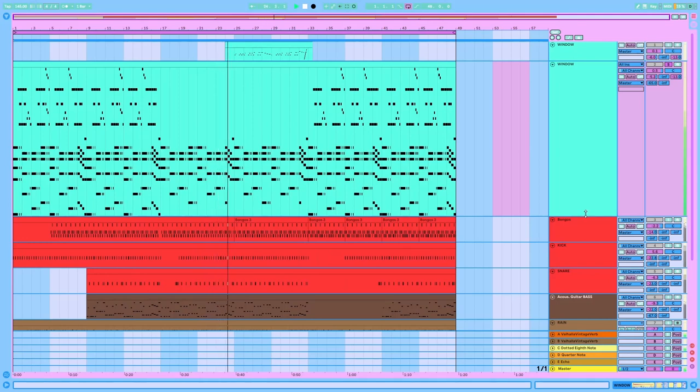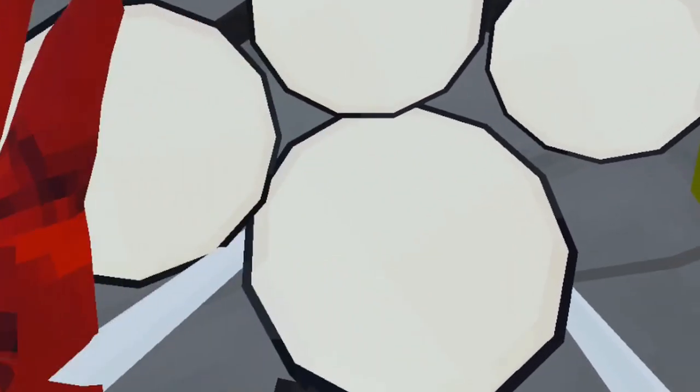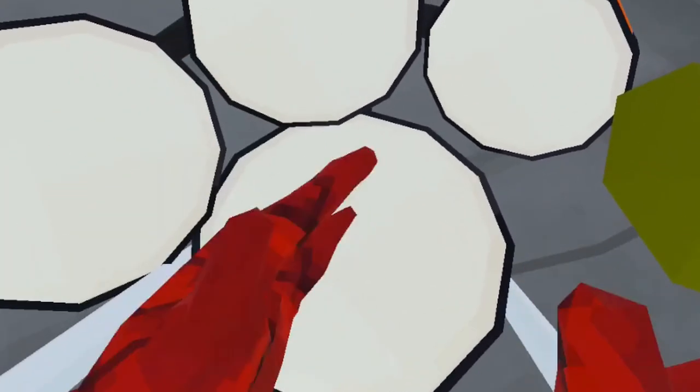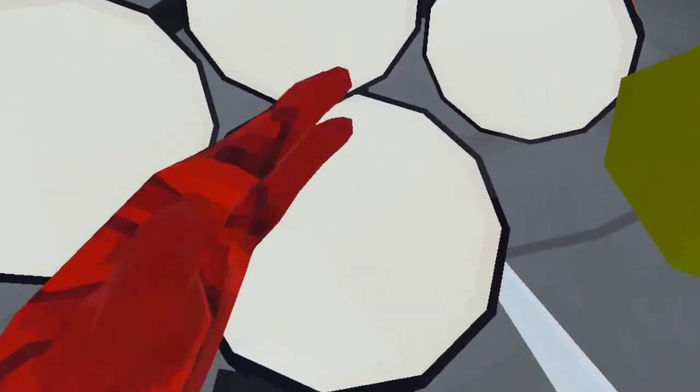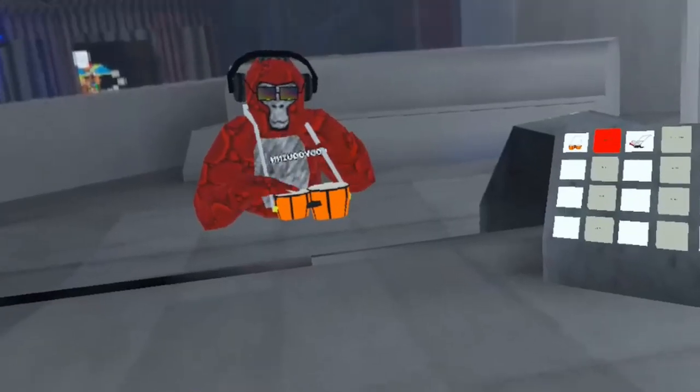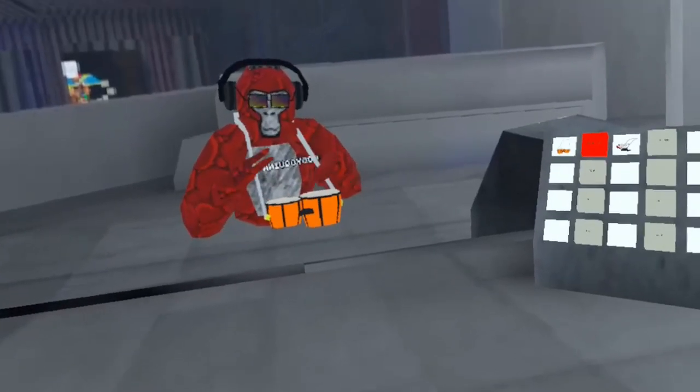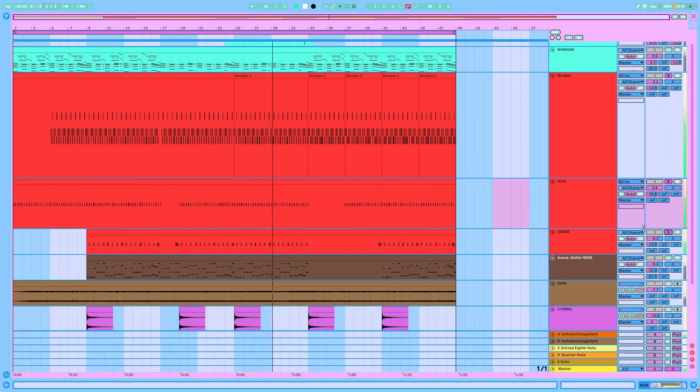So now we needed drums. Thankfully, I actually bought the drum kit that was in the Gorilla Tag store before, so I took the kick drum and the snare drum from that. And then I took the bongos and layered those on top of the kick drum and snare drum, and that sounded perfect.